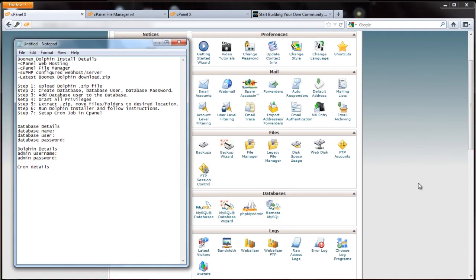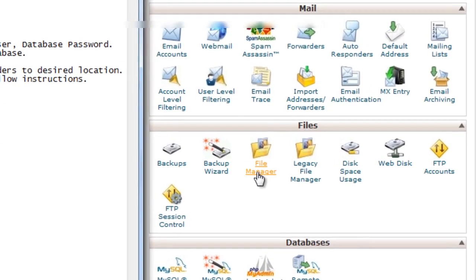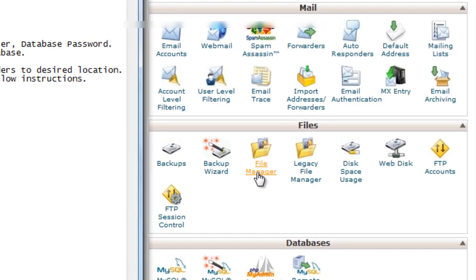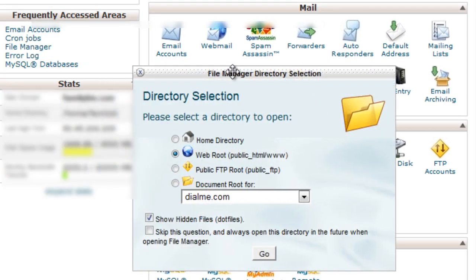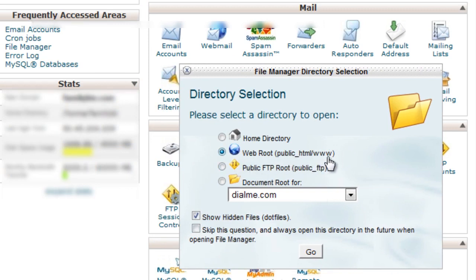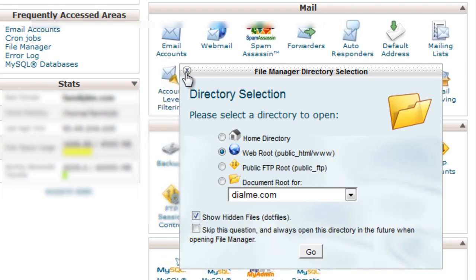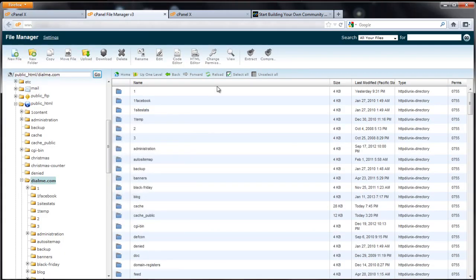Log into cPanel if you haven't already. First thing you want to do is find file manager and click on that. Select web root public_html www and show hidden files. Click go. I already have it open which is right here.